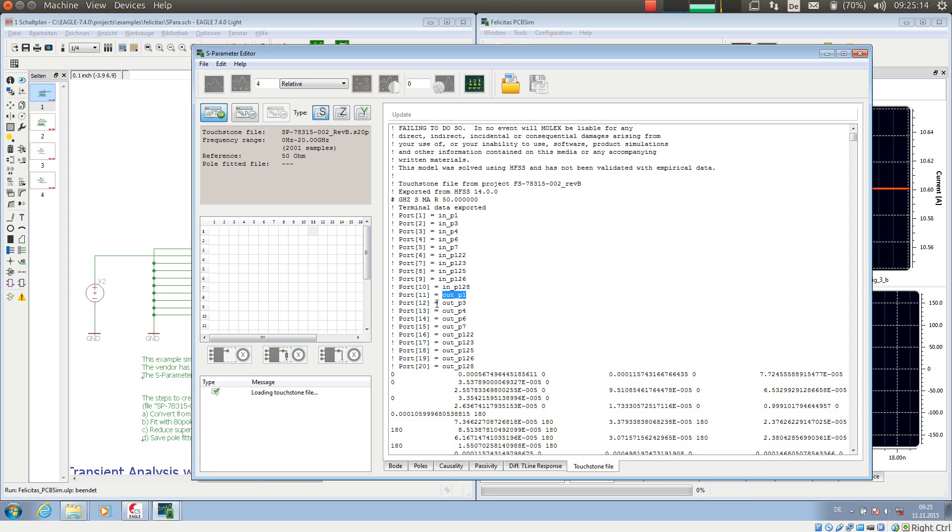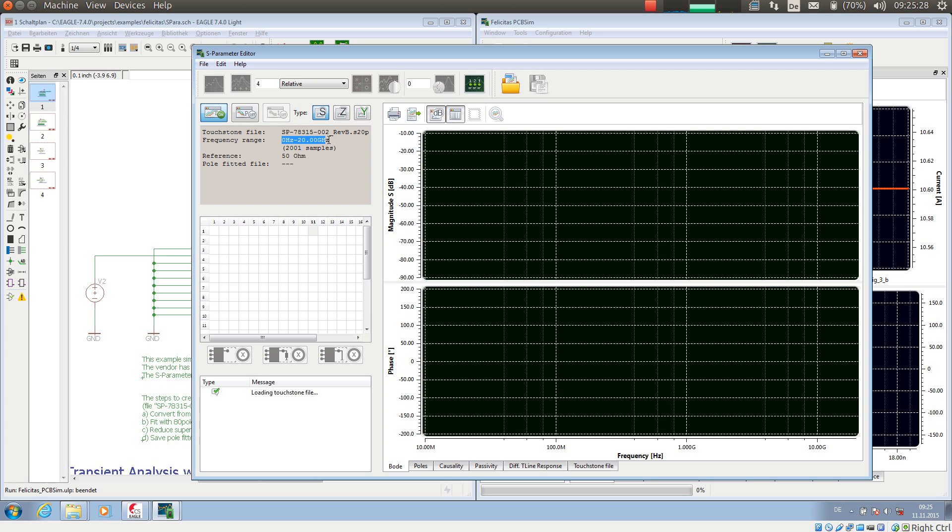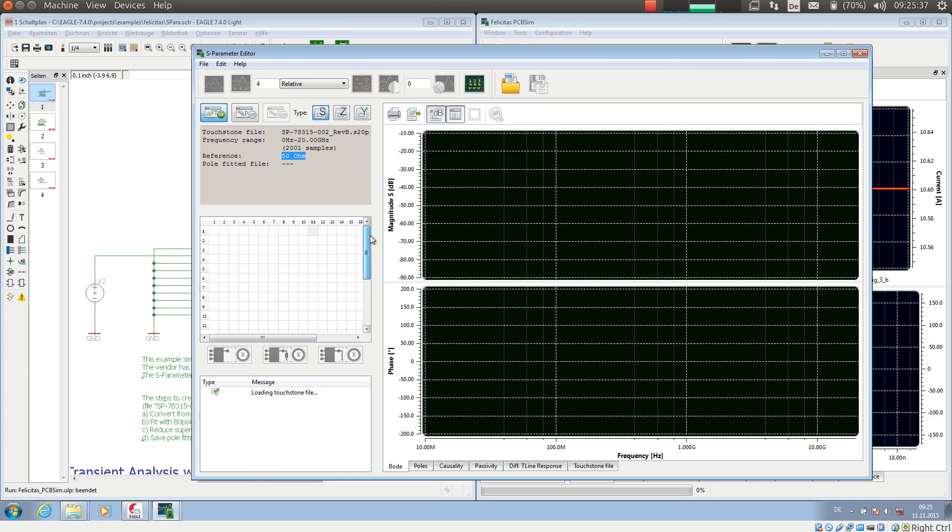So what the S-Parameter has is on the left hand side an information section with the rough overview over the file: file name, covered frequency and 2000 samples. And this touchstone file has a reference impedance of 50 ohms. Then we have a matrix which allows us to select individual connections.